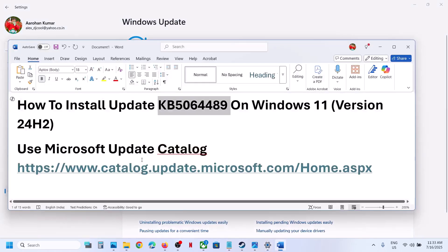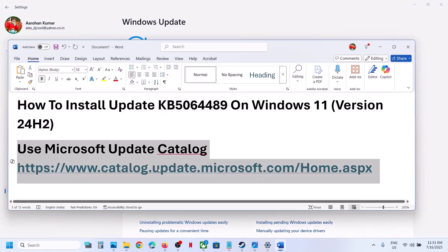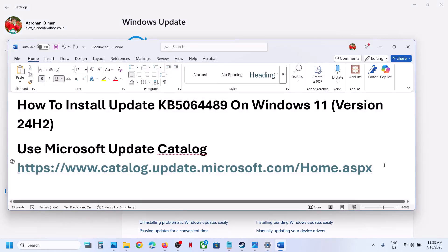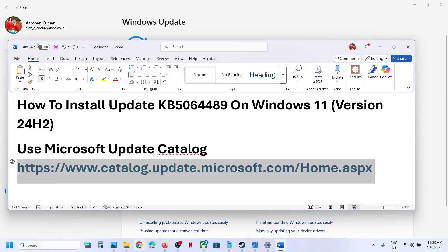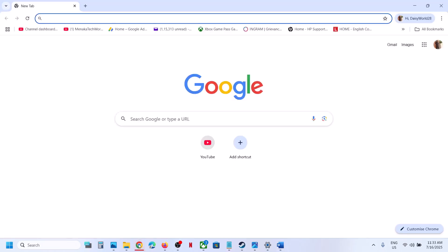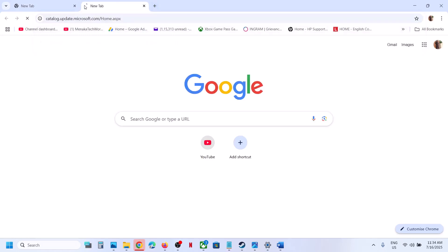If you don't see any option to install it, then you can use Microsoft Update Catalog. For this, copy this link. The link is provided in the video description. Open this link in a browser. It will take you to Microsoft website.